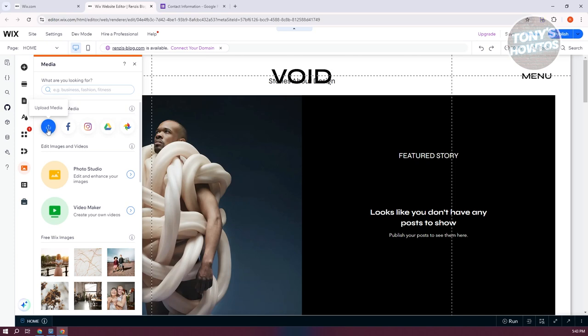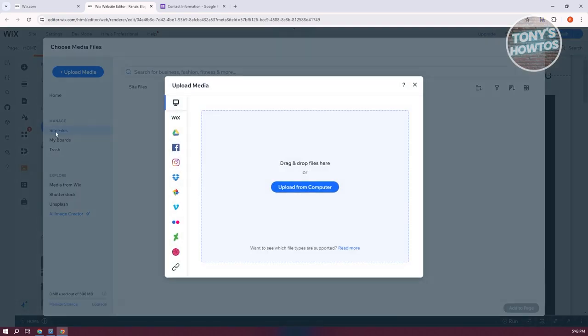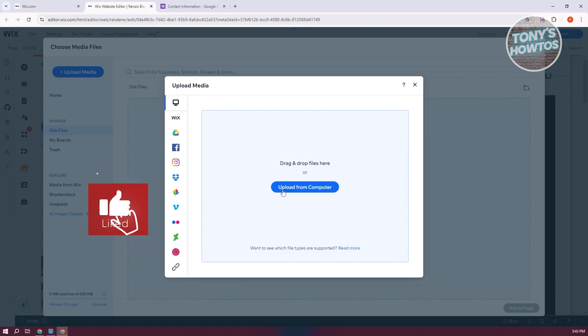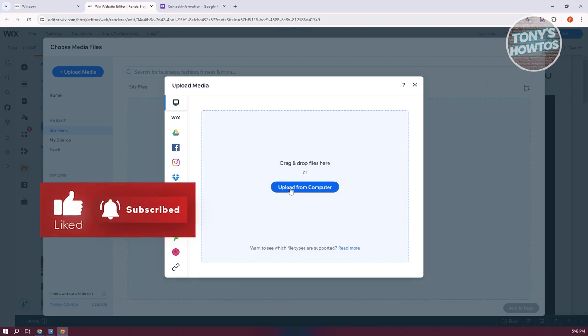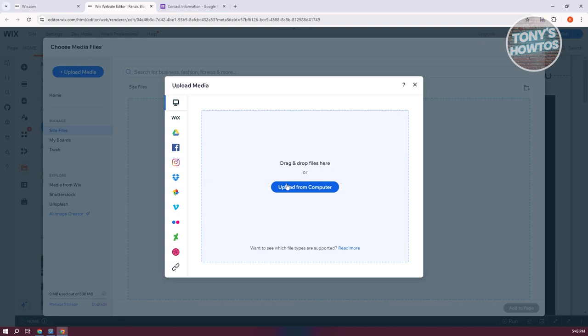If you want to upload yours, just click on upload media here. But the thing with the upload media option for Wix is, whenever you try uploading an HTML file, it is not supported.